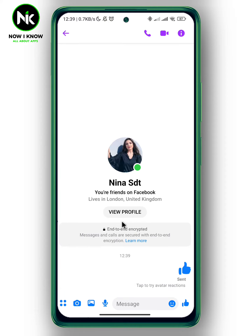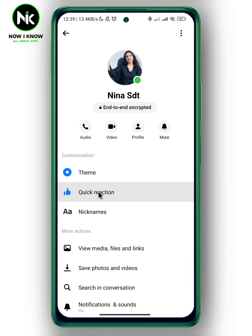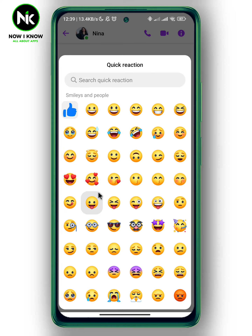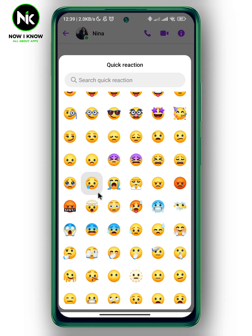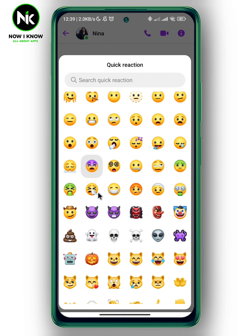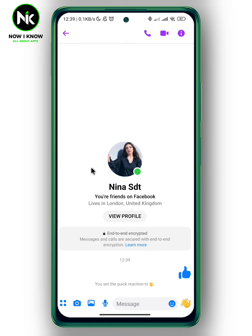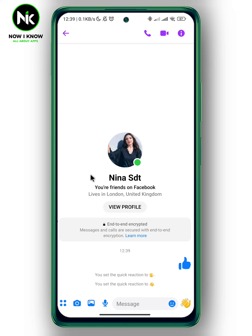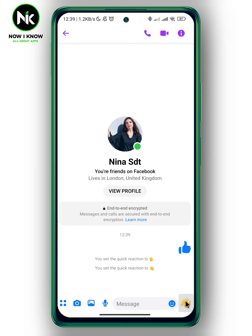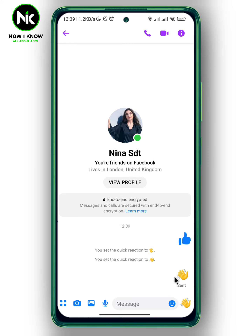To send the wave, we're going to tap on their profile and then hit Quick Reaction. Here all your reactions and emojis will appear. We're going to look for the wave, and now you can send the wave to that specific person. And this is it — thanks for watching, see ya!